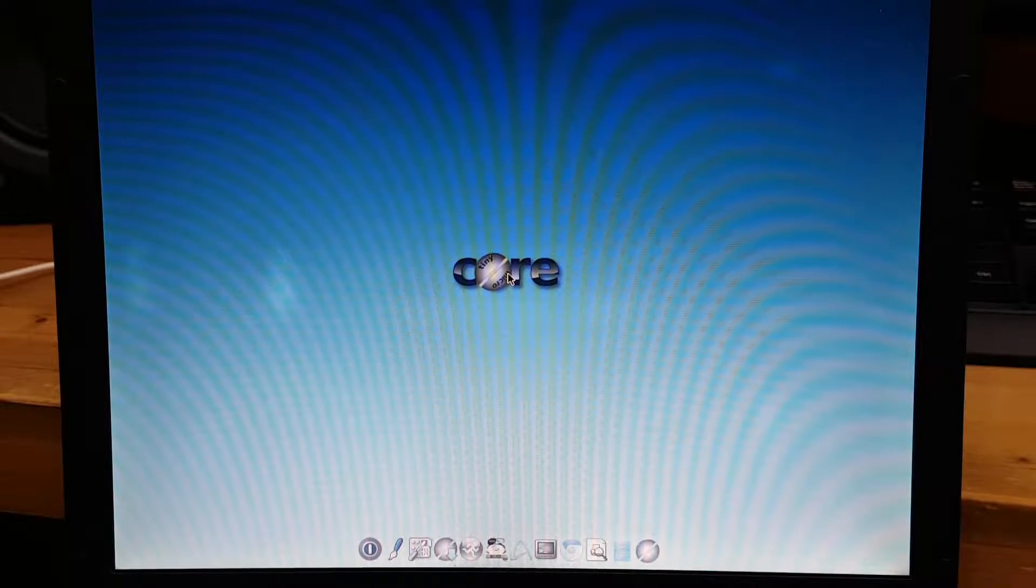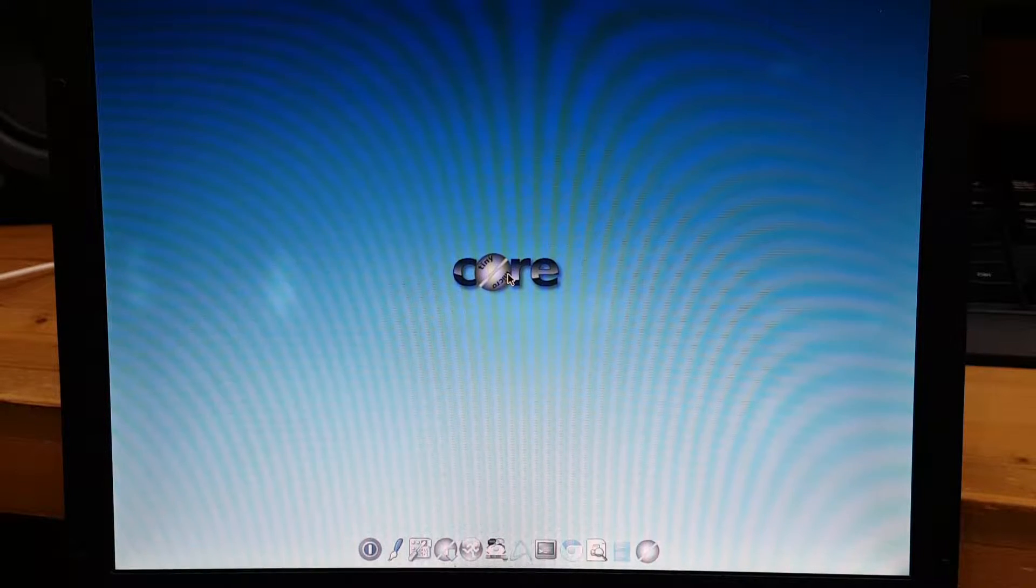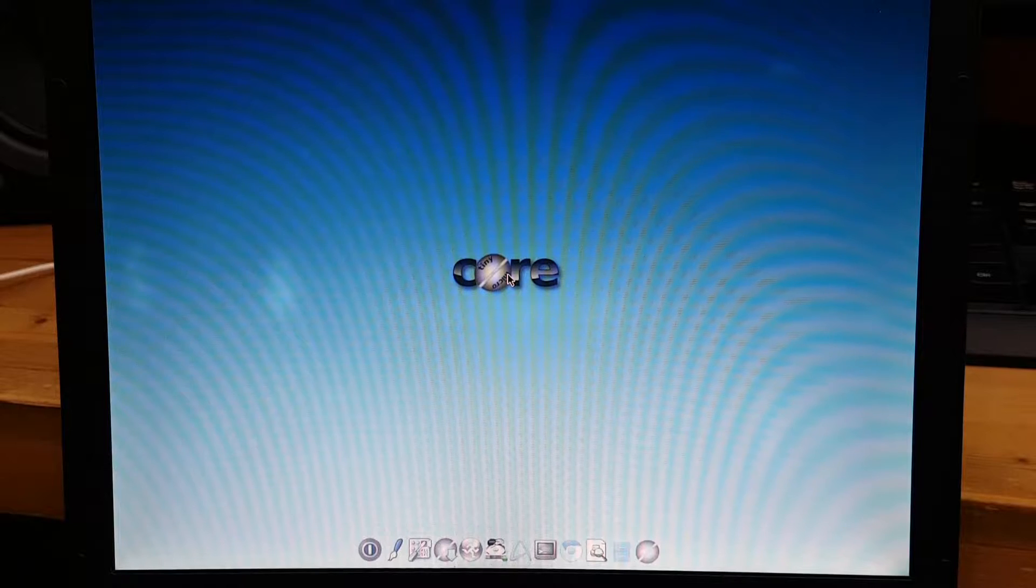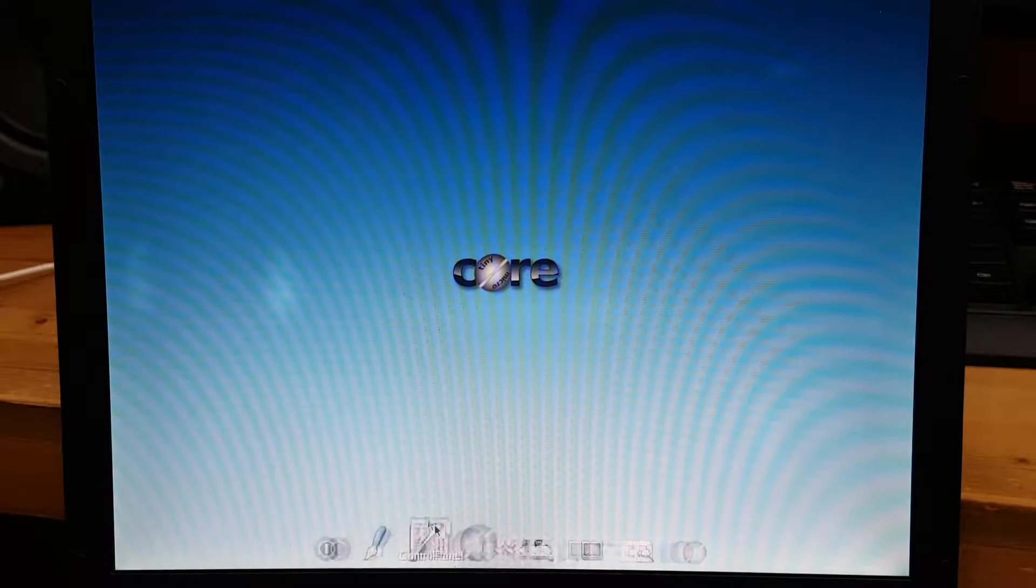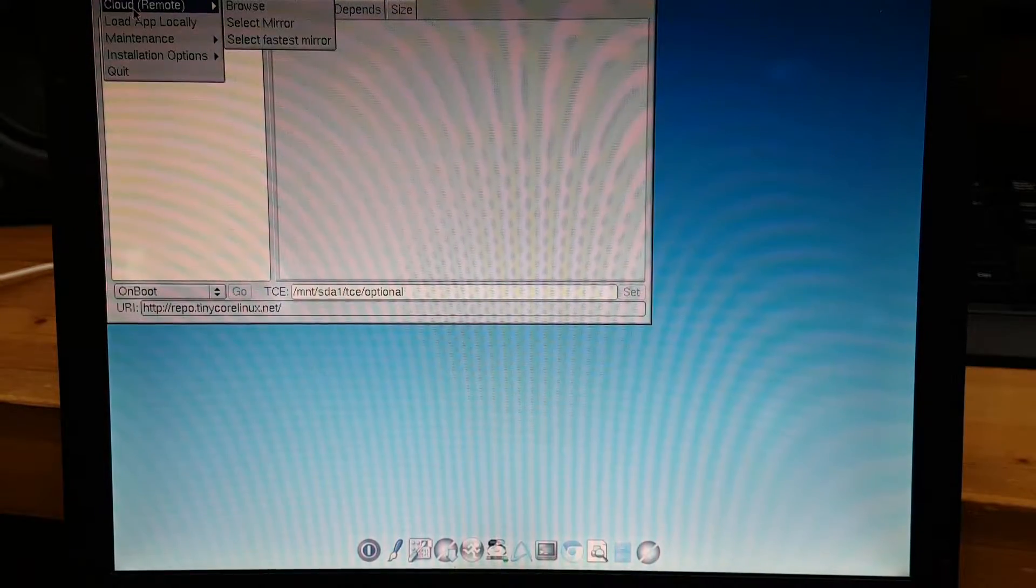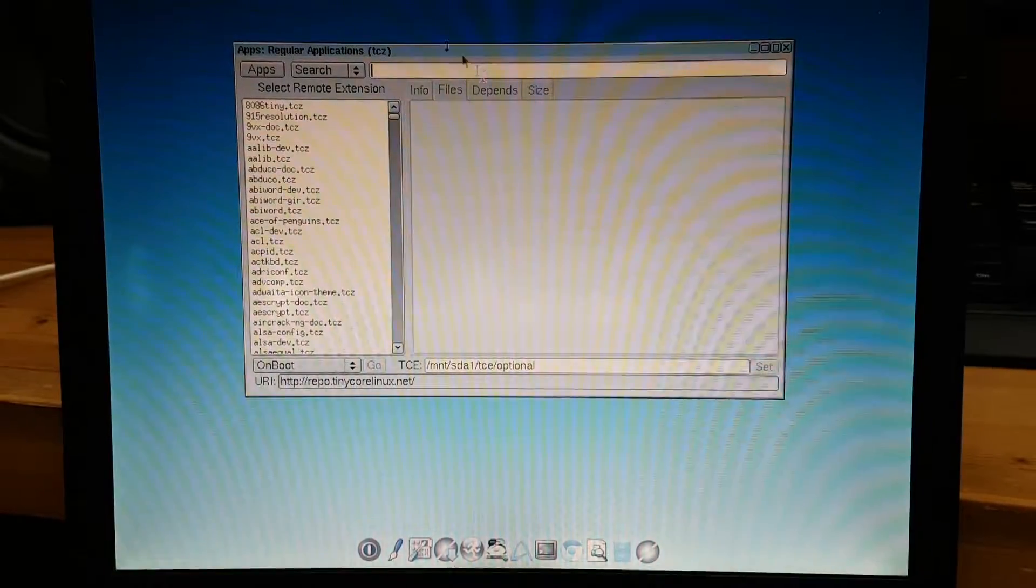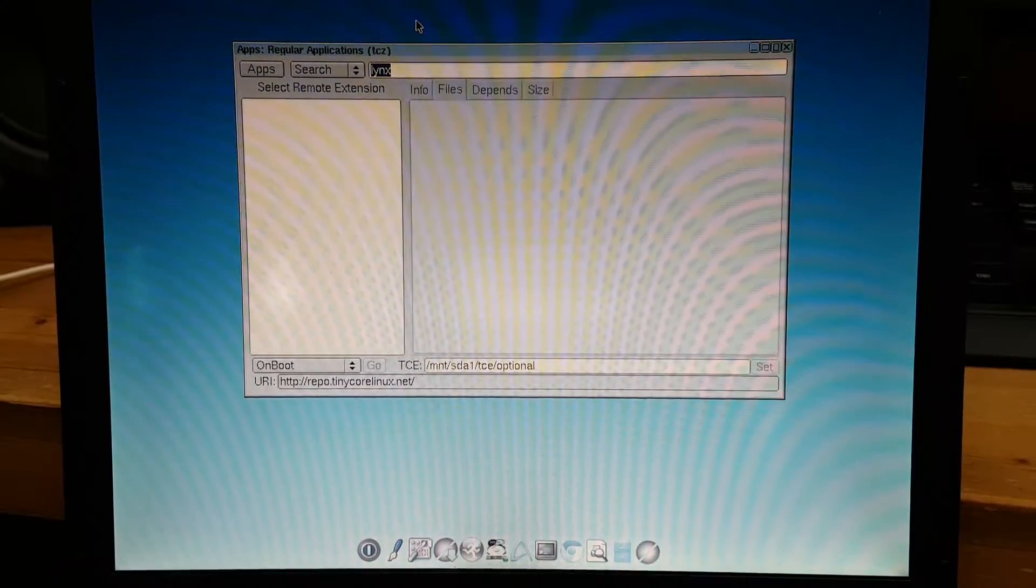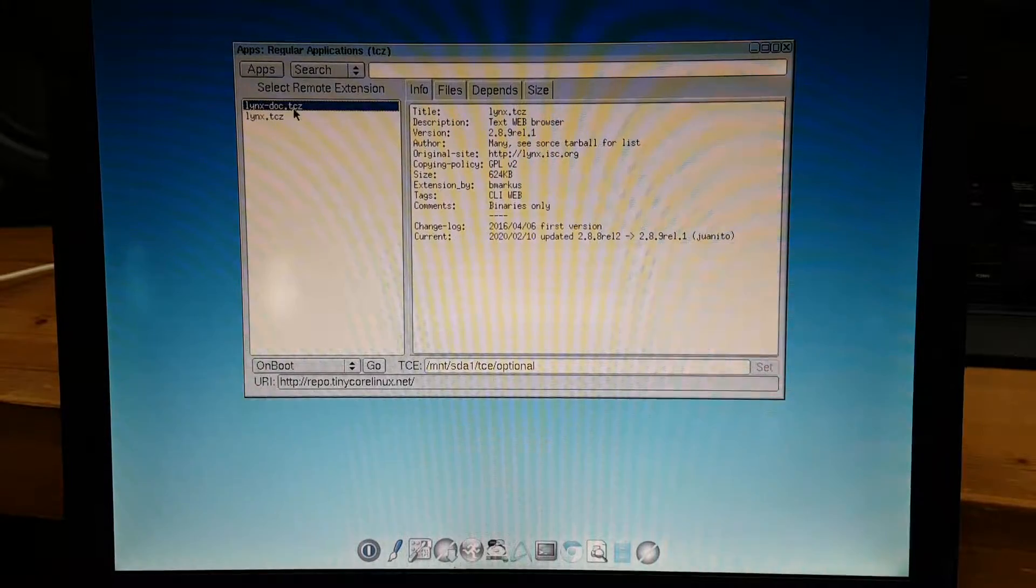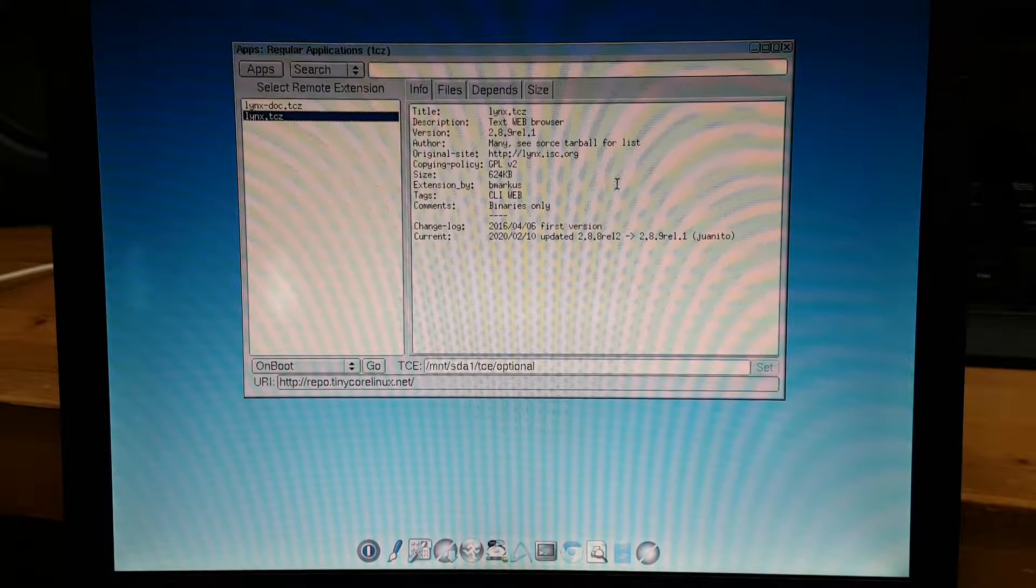Okay, I'm going to show you how to install and how to use Links web browser, which is a text-based web browser. It comes in handy sometimes. Press this button right here, click the cloud browse button, then you type in 'links' and you see these two lines right here. Click the boot option and click the go button right here, and you are ready to go.